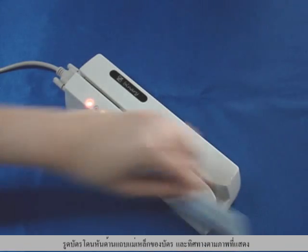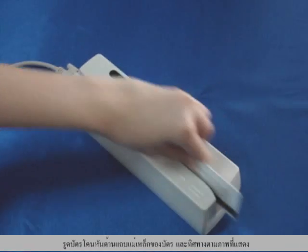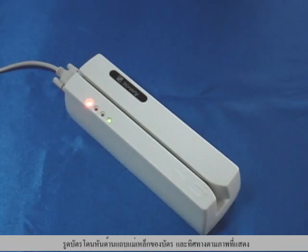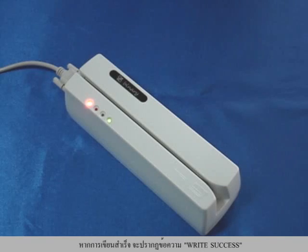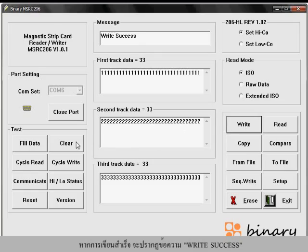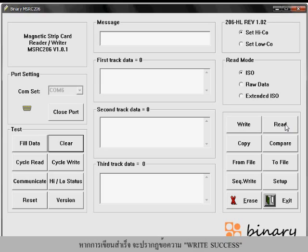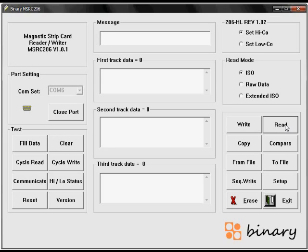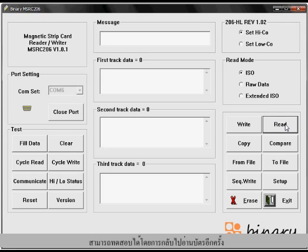Swipe the blank magnetic card or the one you wish to overwrite. The message on the screen will show you if the write process succeeded or failed.